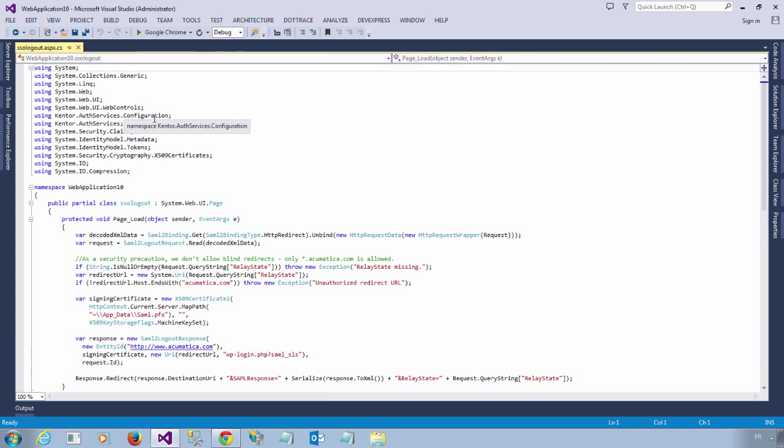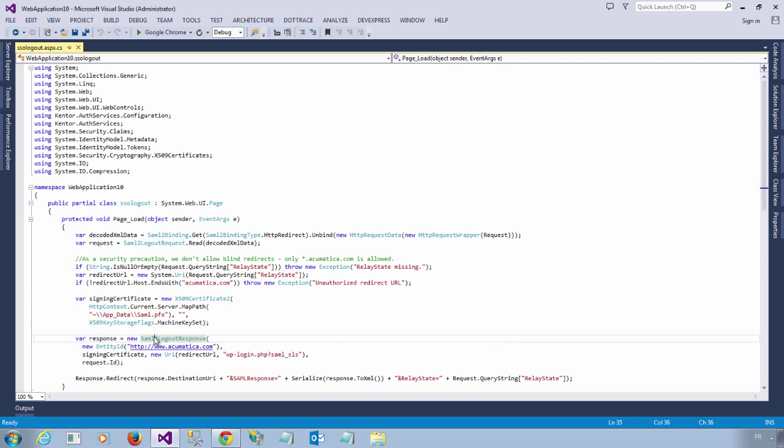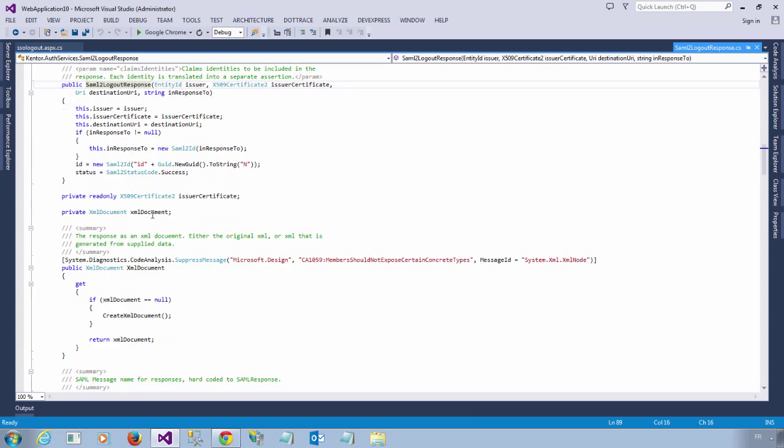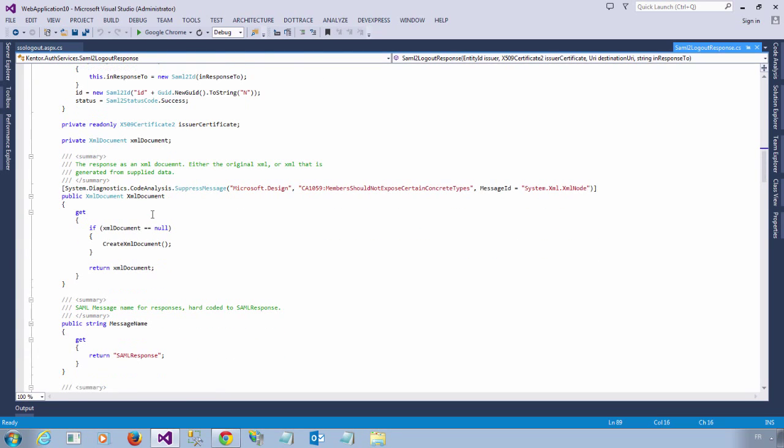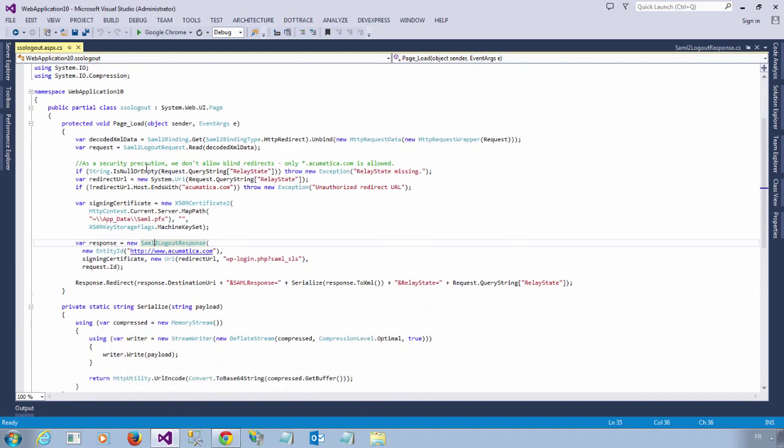The last piece of the puzzle is the handling of logouts. When you log out from your application, you want to ensure that any existing session is also closed in your identity provider. This process is called a single sign-out. Unfortunately, there is no support for SAML logout request or SAML logout responses in Kentor AuthServices, but I was able to build it myself. So I created a new class called SAML2LogoutRequest and a new class called SAML2LogoutResponse. I have forked this project on GitHub and contributed my changes back to the community. Once again, to test this process, I created a simple ASP.NET page.